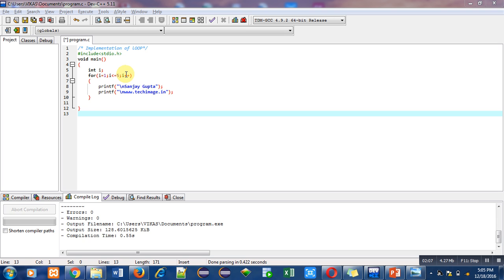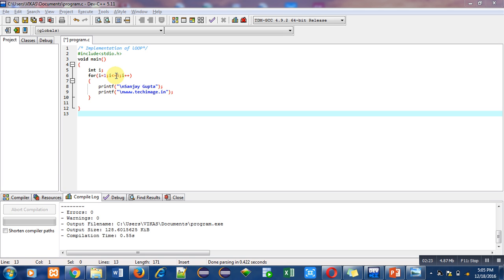i will increase its value by one, so it becomes two. After increment operation, control transfers to termination condition again. Now value of i is two, so two less than equals to five means this condition is also true. Then again my name and website name will be printed on console.